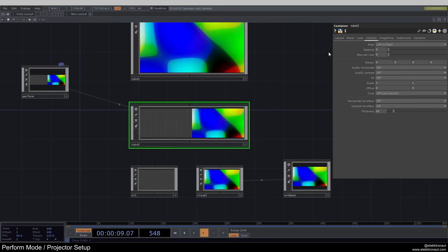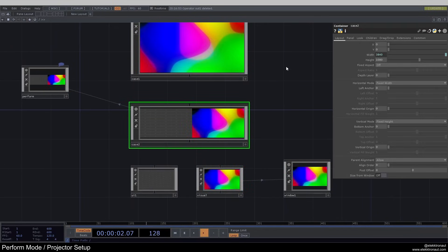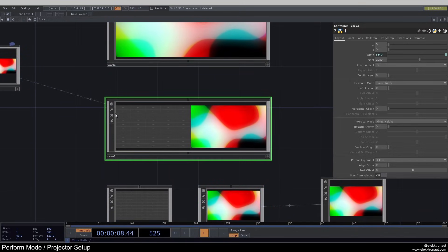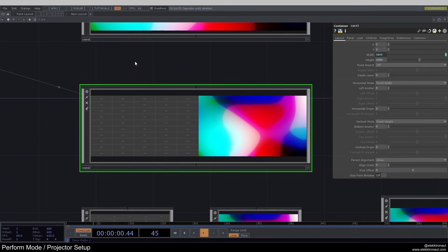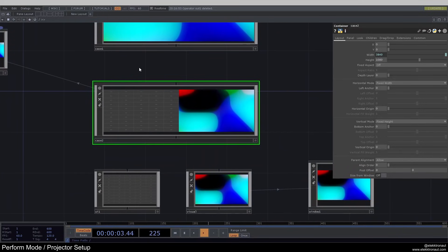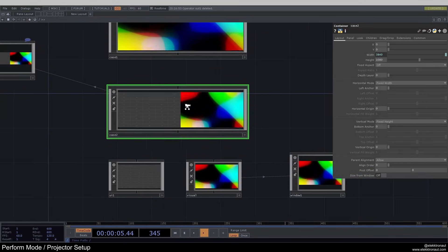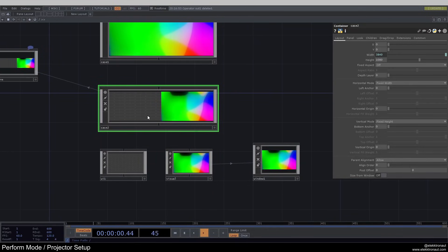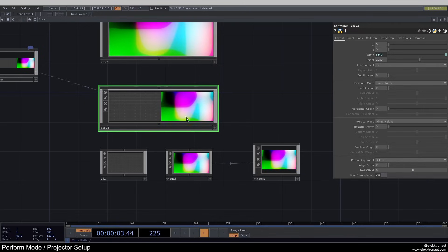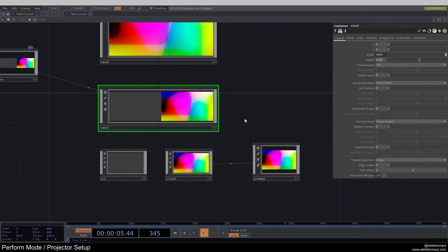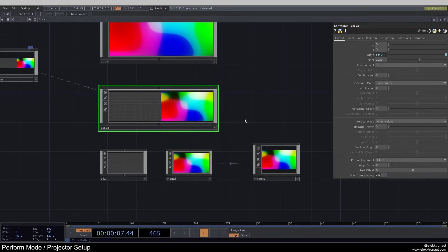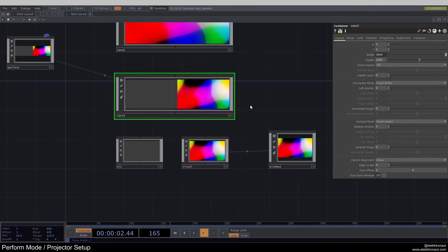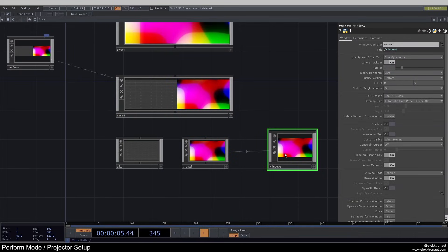But there might be a case where your projector has a different resolution than your main screen — for example, your laptop is 1280 by 720 and your projector is full HD — then this would not work as well. Another problem might be that you have your laptop, a second screen where you're doing something else, and your projector is actually a third screen. In both of these cases, what we might want to do is actually add a second window component.